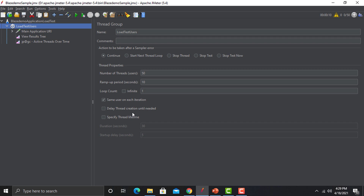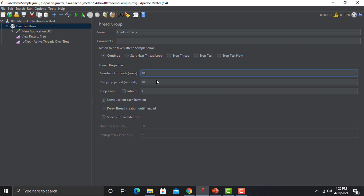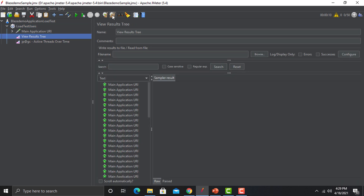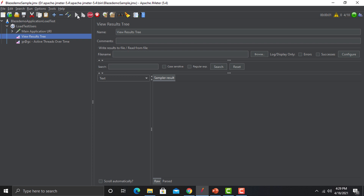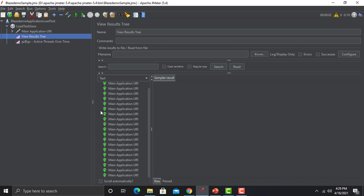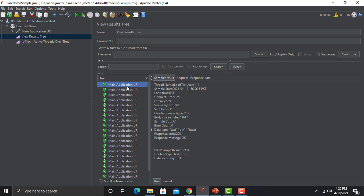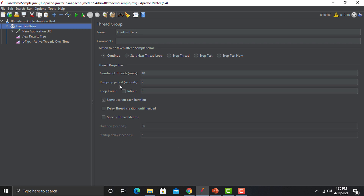Let me reduce the number of users — say 10 users coming onto the application in 2 seconds — and increase the Loop Count. You will see that the number of iterations is multiplying. With 10 users and a Loop Count of 2, this request will get executed 20 times. If you count here, this request got executed 20 times. That's how looping works.